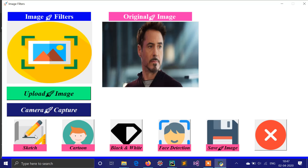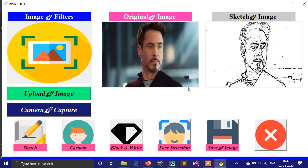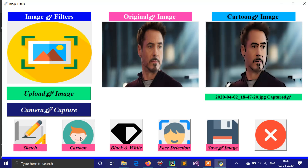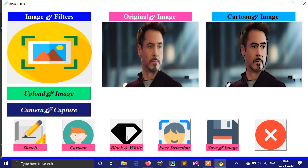I'm clicking on the sketch filter — it will create a sketch of the image. You can save this image using this button, and the image will be saved in your working directory.